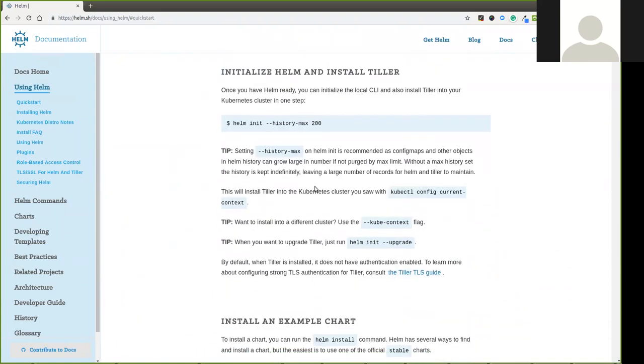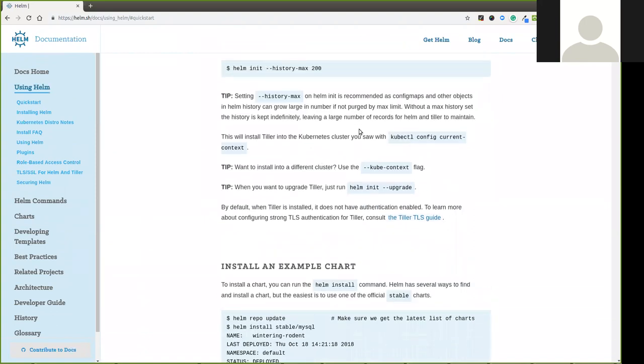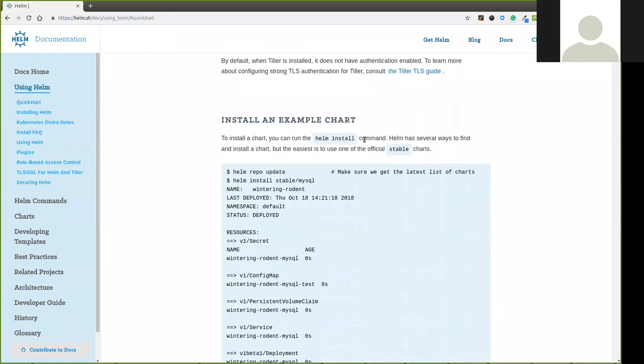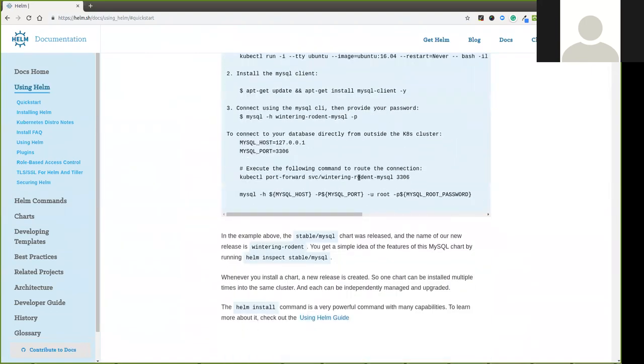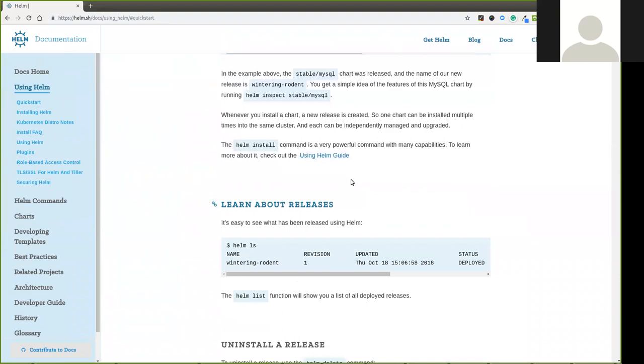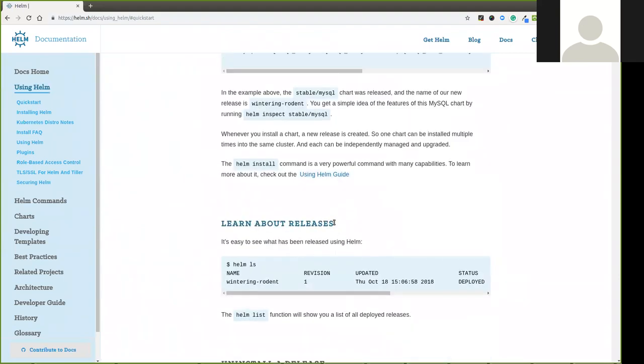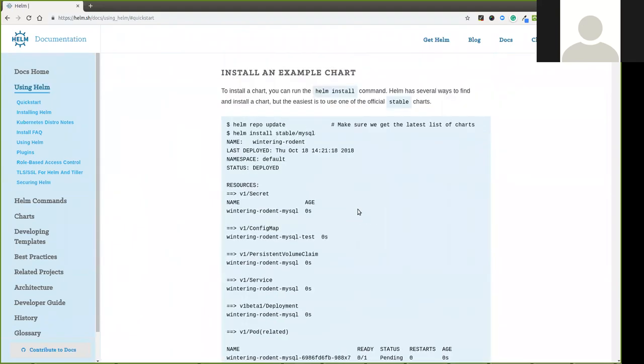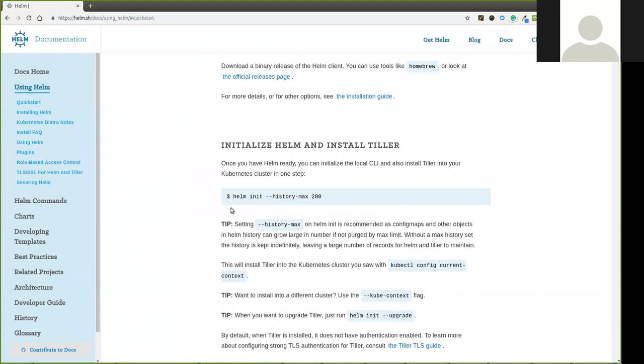Helm has a CLI. Helm has a server. Helm has a whole process. Helm has a unit command. Helm has installed it. So we are going to do it.